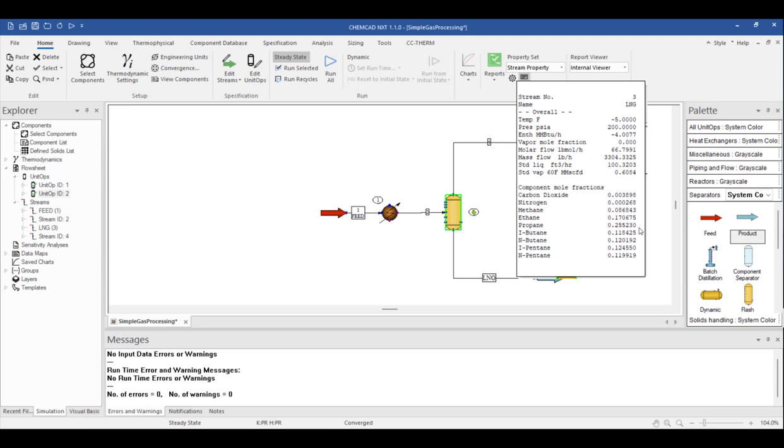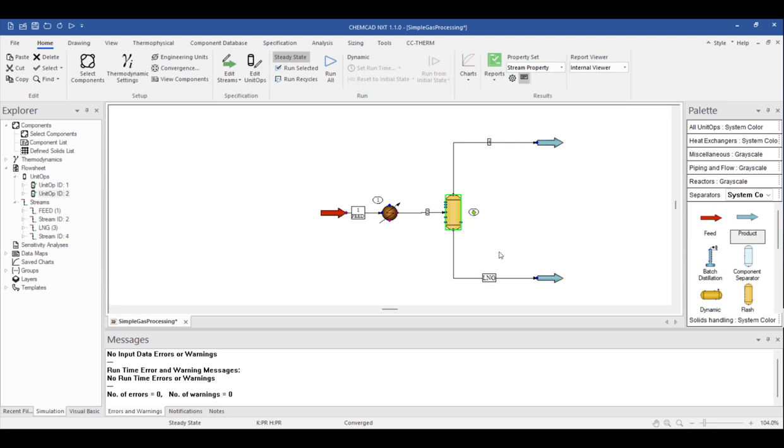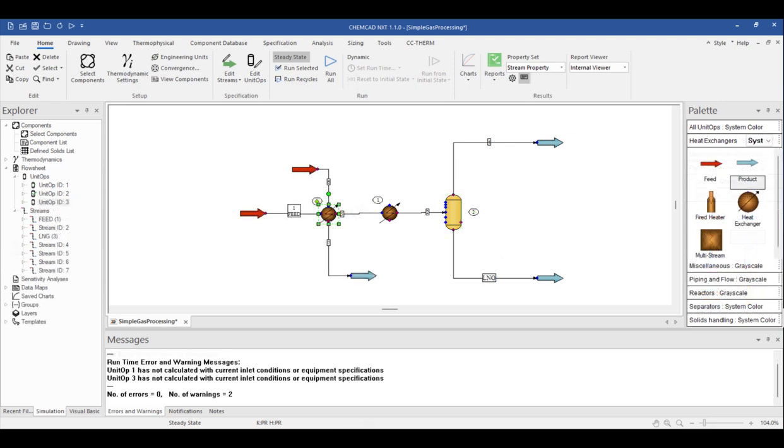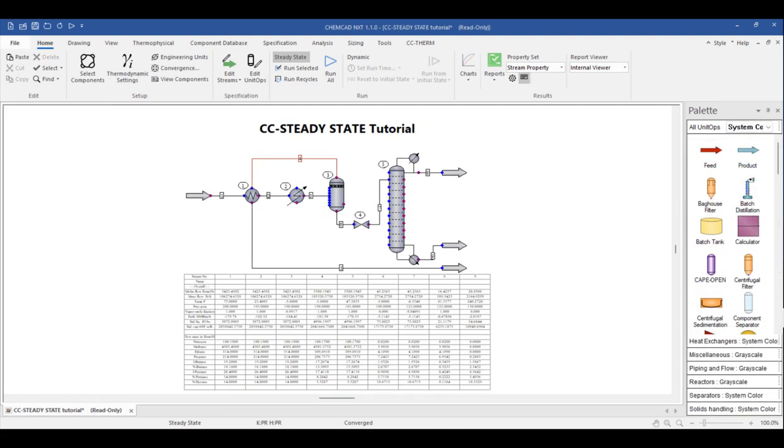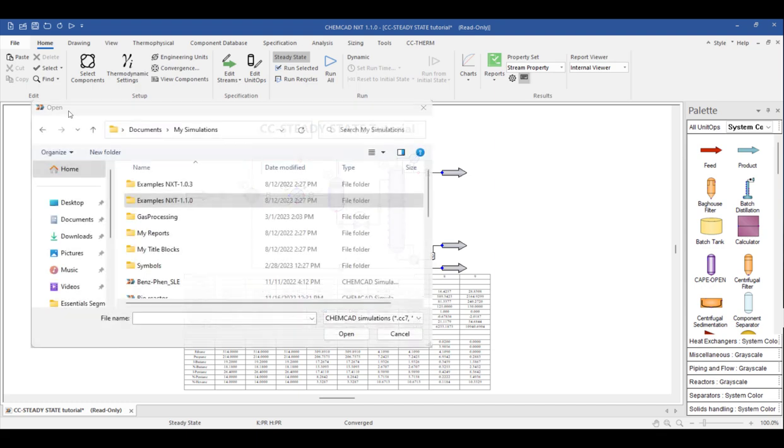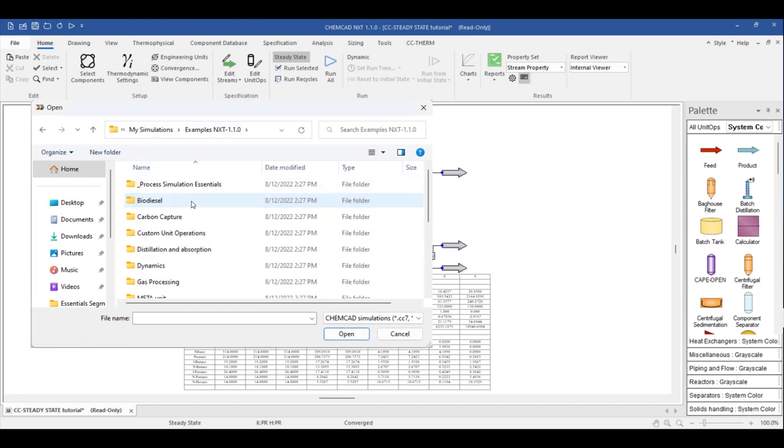This simple simulation was intended to be the first step in process simulation. It's always best to start small, look at how your simulation predicts the properties of interest, and then build up to a more complex process. In the next video, we're going to build upon the simulation, adding an additional heat exchanger with a recycle loop. We're building up to this example, ChemCAD Steady State Tutorial, which is provided as an example file with every installation of ChemCAD. You can look for examples under the examples nxt folder, which will have your version number. In this case, it says examples nxt 1.1. Then we look under the tutorials folder, and here it is. There is an assortment of many different kinds of example simulations, templates, and tutorials made available with every installation of ChemCAD.